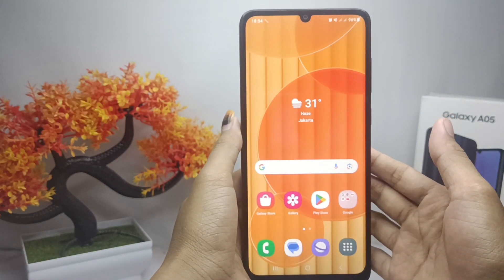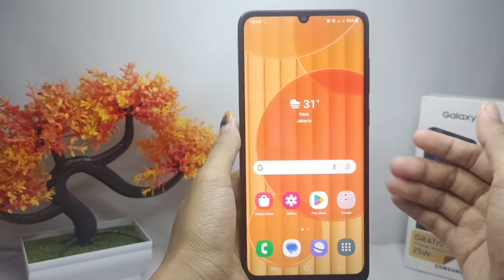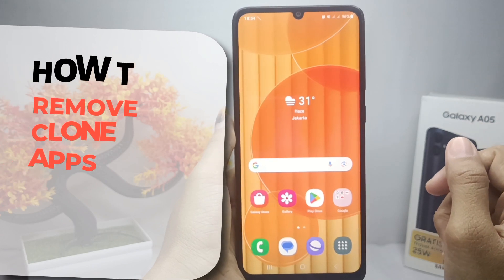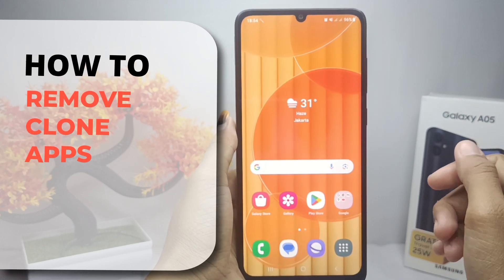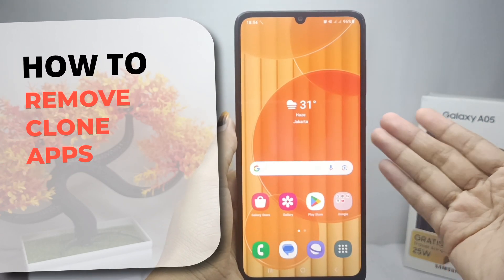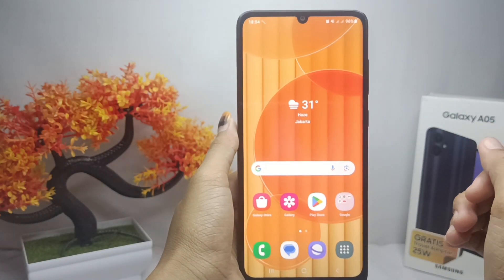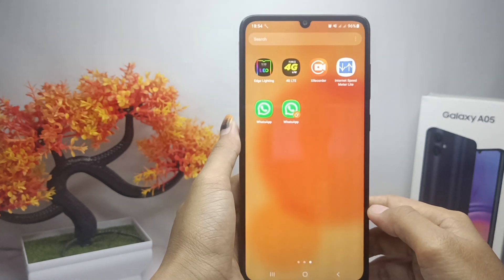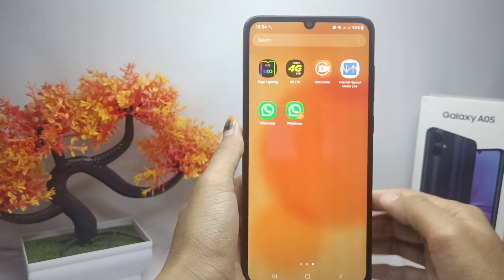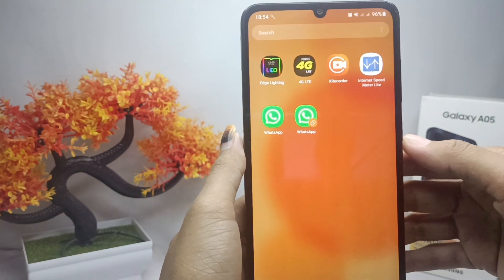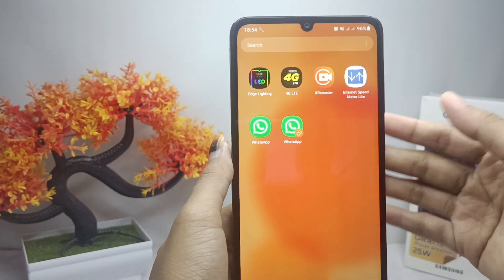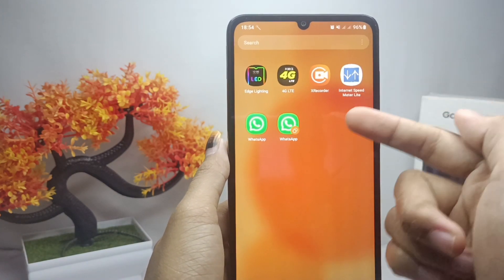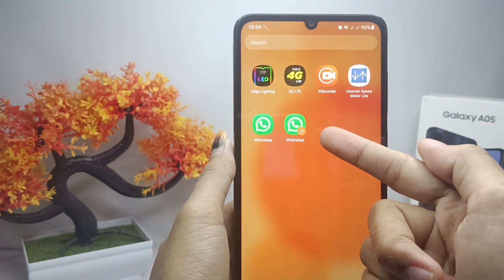Hello everyone. In this tutorial I want to show you how to remove clone apps on a Samsung Galaxy A05 device. On this device you can remove the duplicate apps if you ever get them.